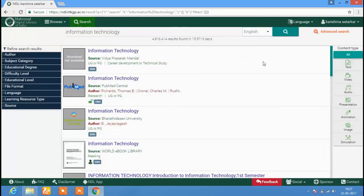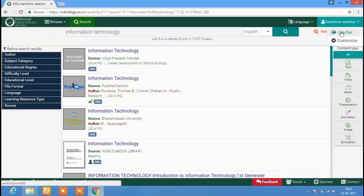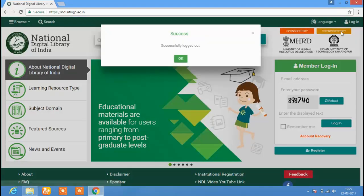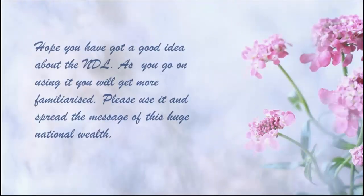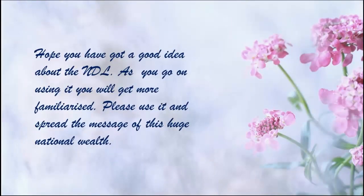After accessing the NDL resources, you can click on the Logout option to log out from the NDL website. Hope you have got a good idea about the National Digital Library of India. As you go on using it, you will get more familiarized. Please use it and spread the message of this huge national wealth.